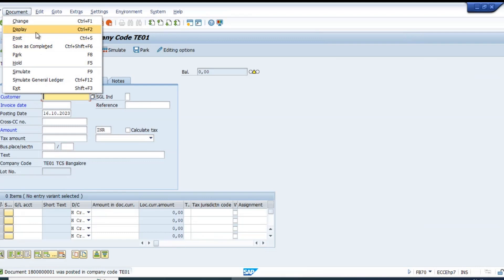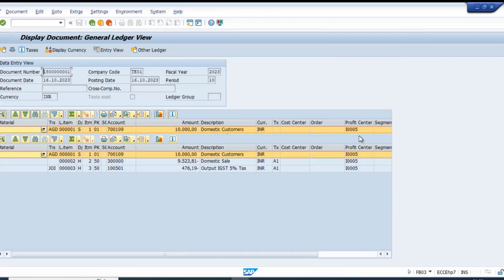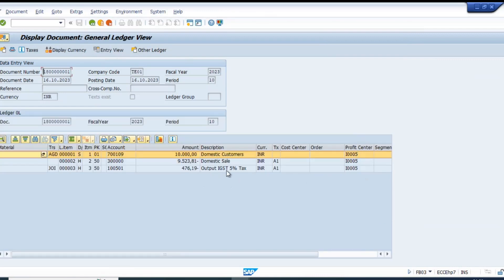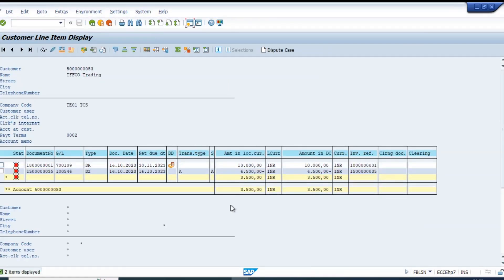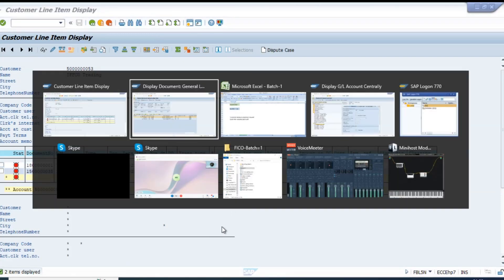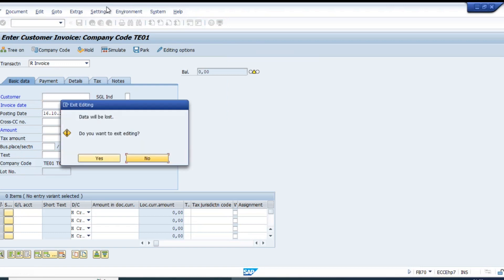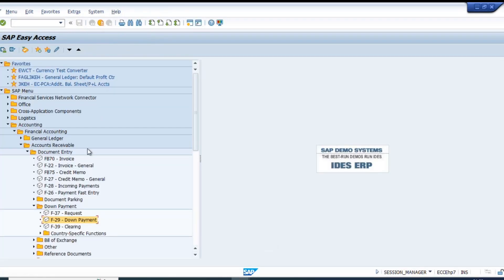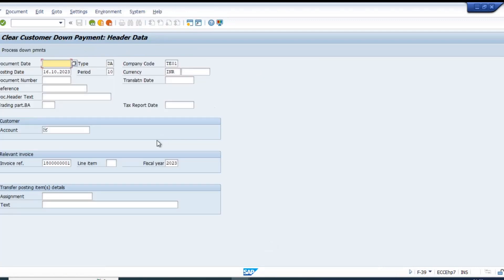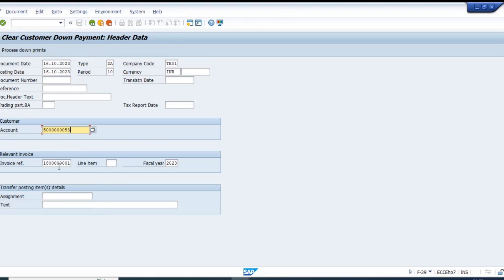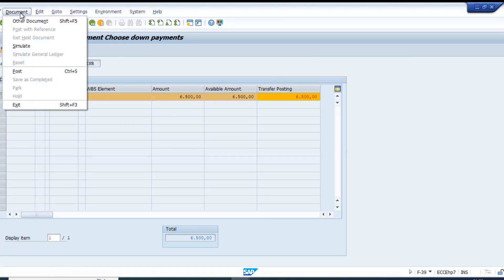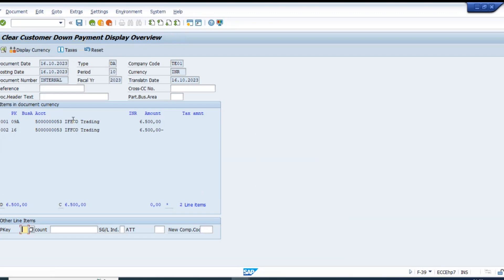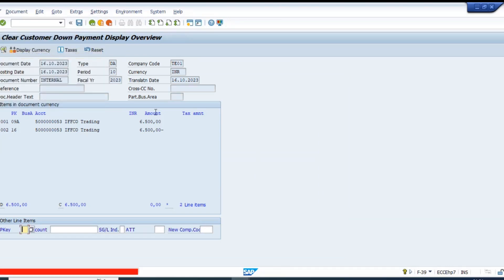We saved it without simulating general ledger, but we can check it now. This is fine. Before we make the payment, we need to do the clearing - down payment clearing. Document type is DA for down payment clearing. Even number range D3 is not found.